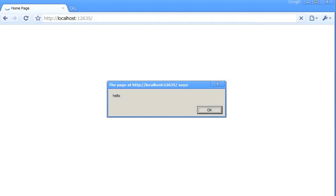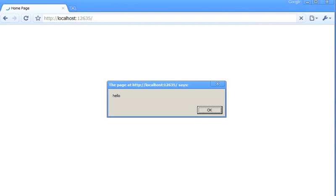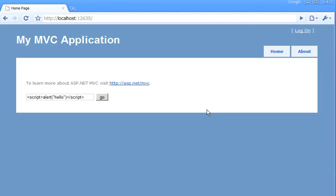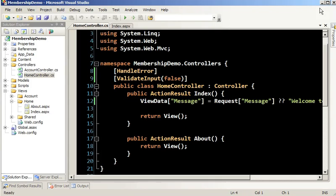Now that we've defaced our homepage, how do we go about protecting ourselves? When it comes to cross-site scripting, the answer is encoding. That's not the answer for everything, but it is a great start — you want to make sure that you encode everything that you output.